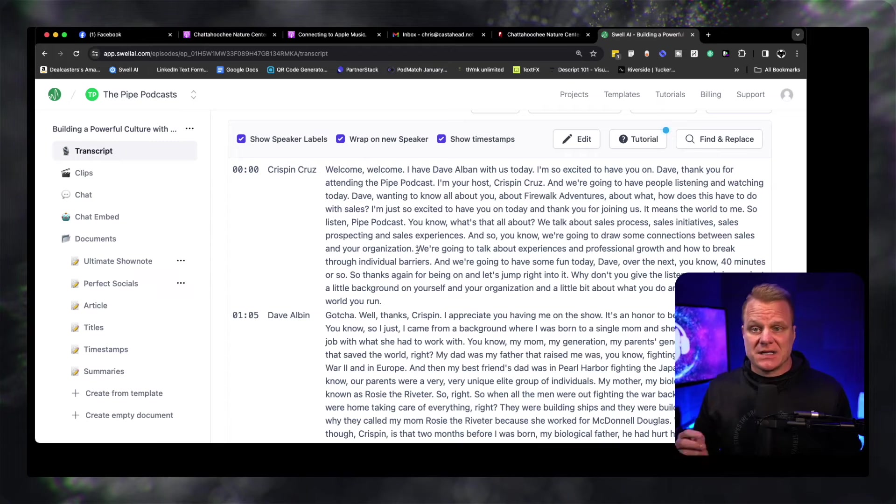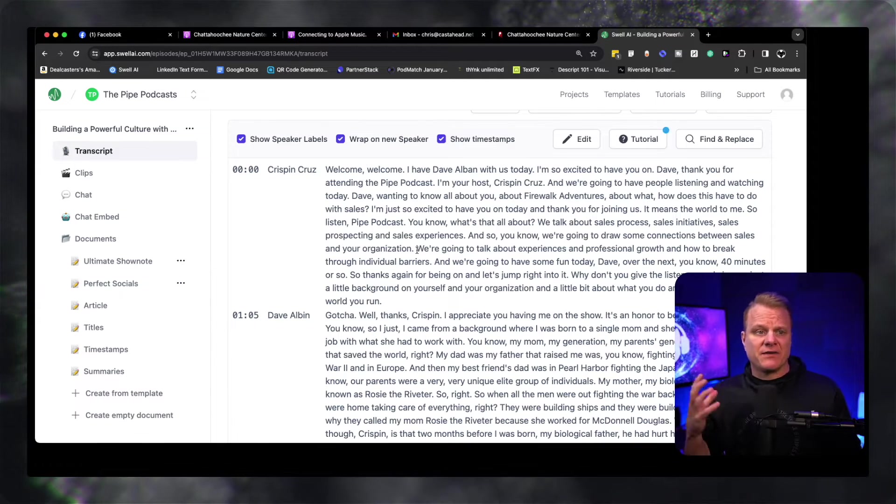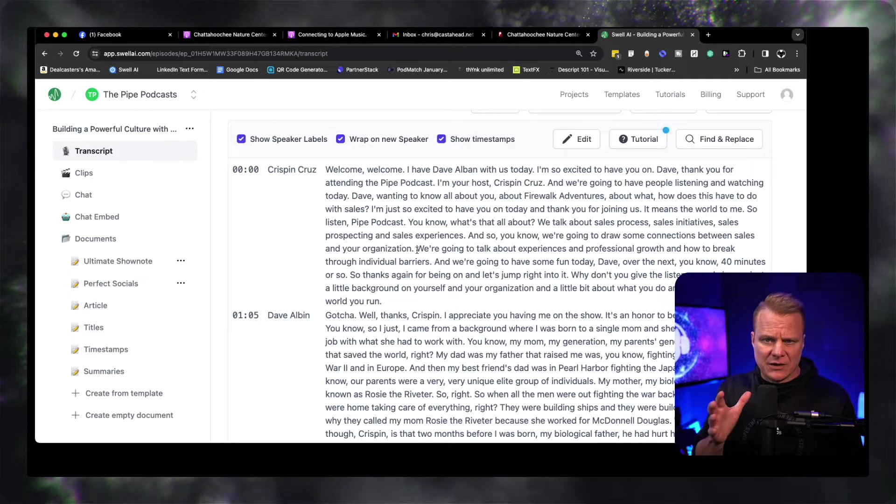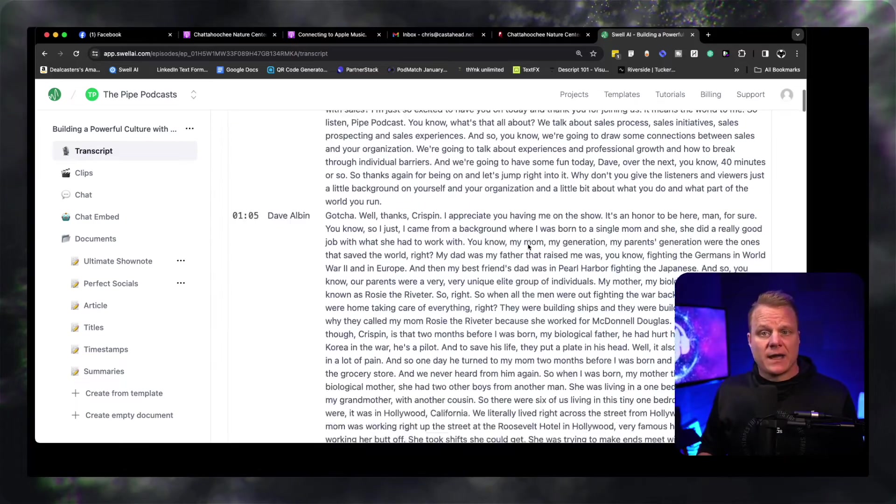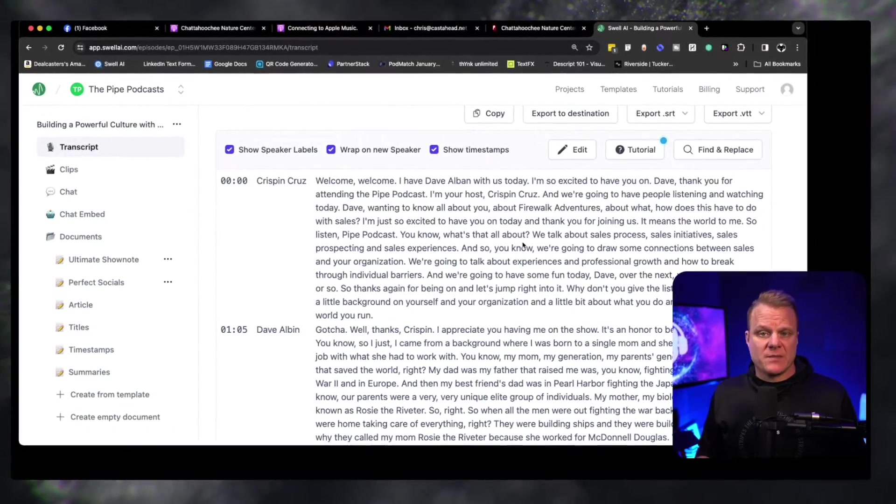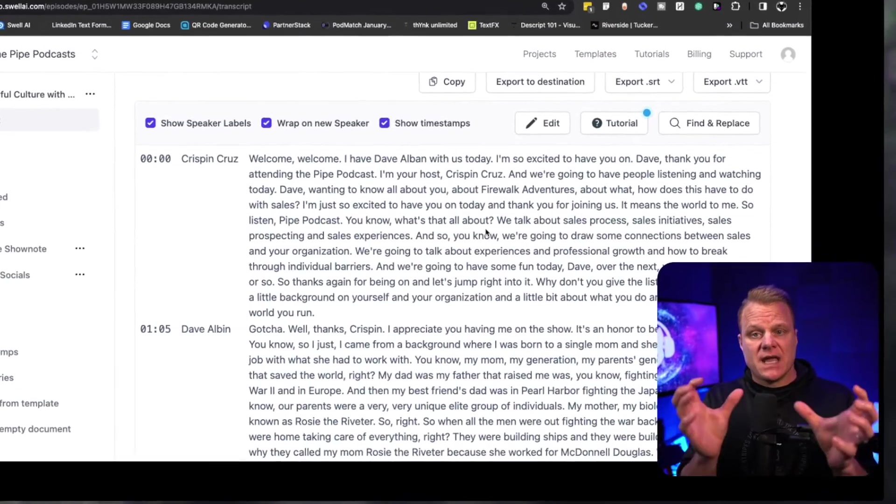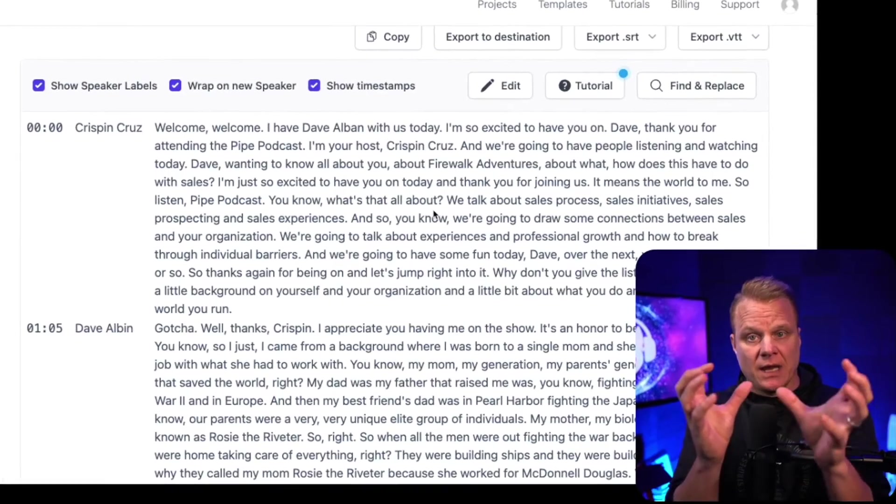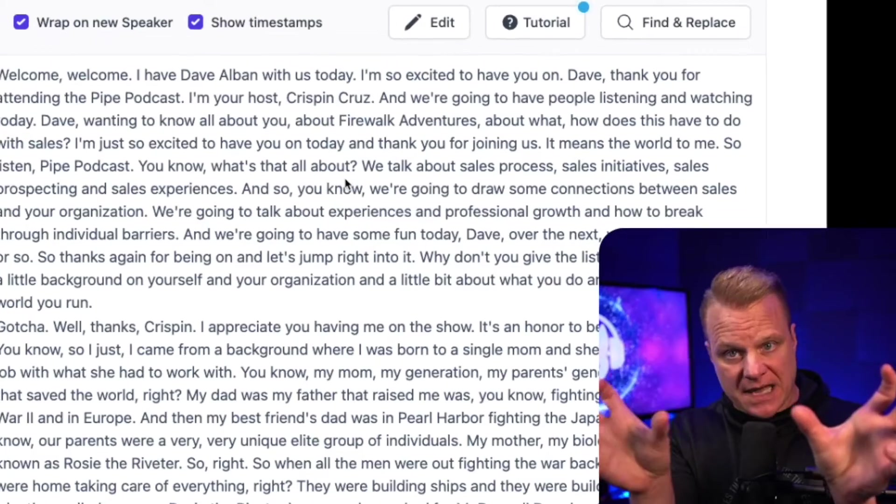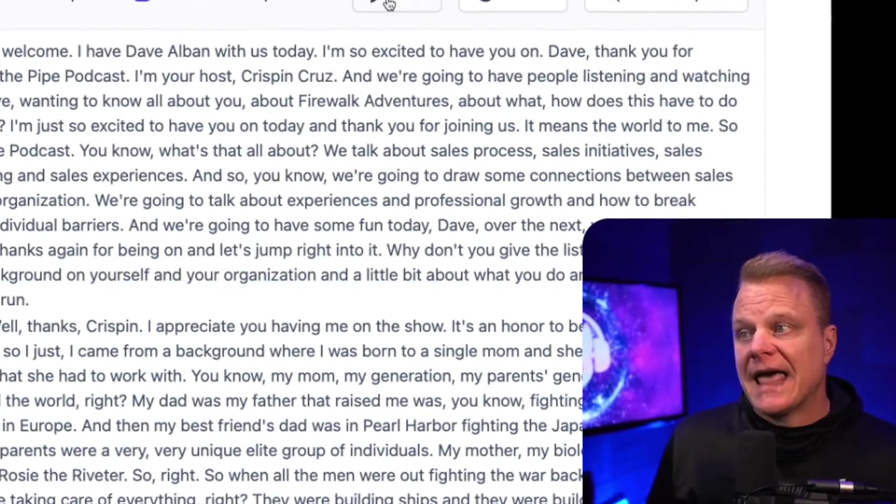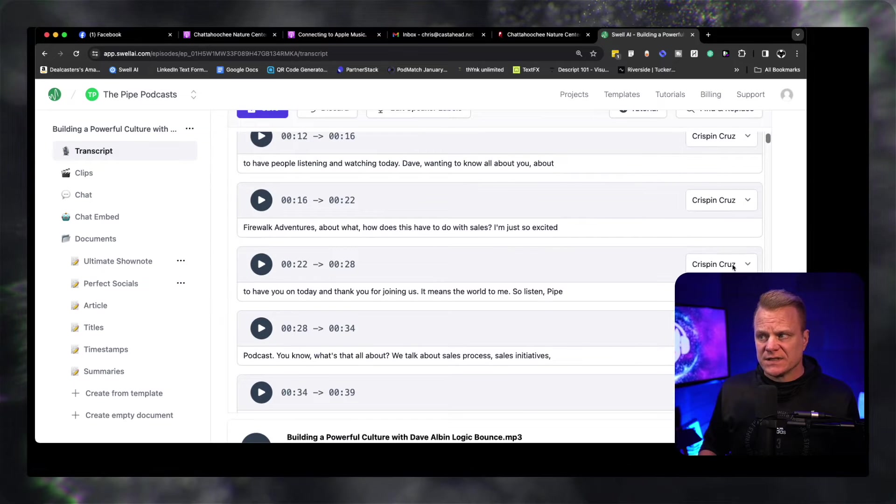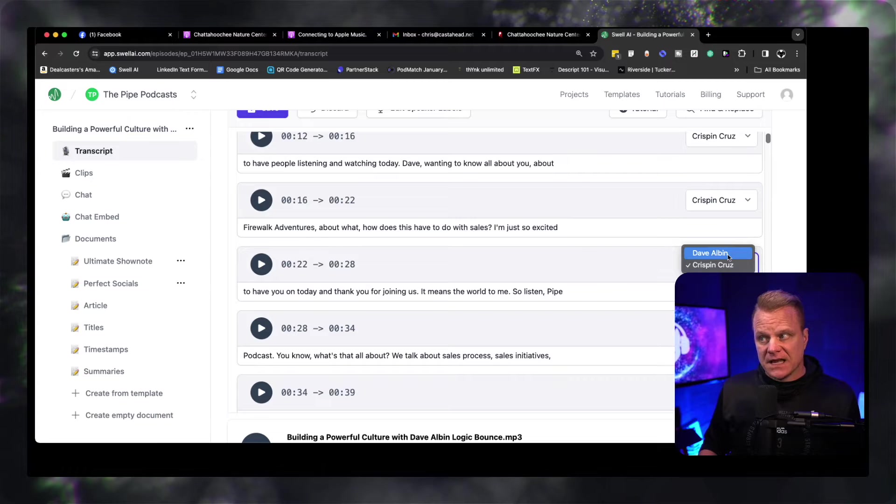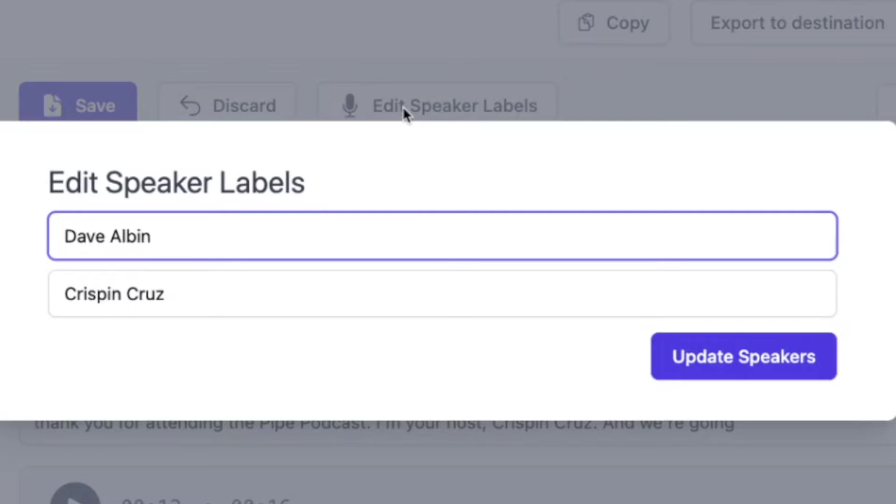A lot of transcript services generally are the same. Just know that every single one of them, none of them are absolutely perfect. Sometimes somebody is going to say something and they're going to separate it into two words instead of one word. Somebody may have a certain type of accent that may not say it clearly. It's going to take a shot at a word and it might not be right. This is a quick transcript. And so sometimes if you have something where, like in the case of my show which is called Dealcasters, they'll take the word Dealcasters and instead of it being one word, they'll separate it into deal and casters as two separate words. So you can go in and you can edit things on the fly.